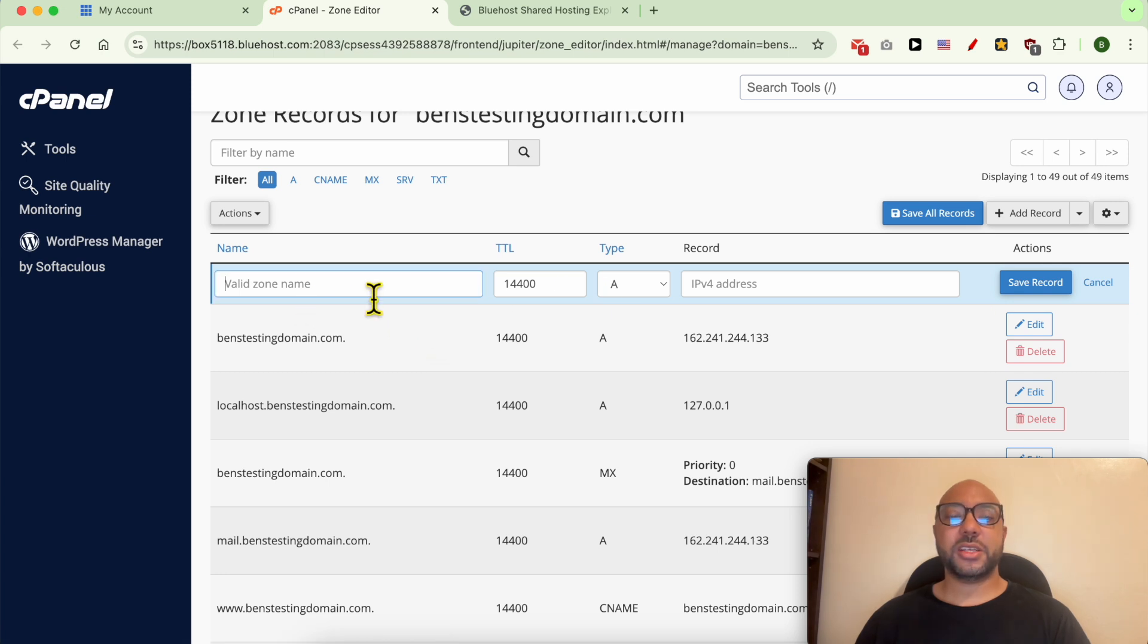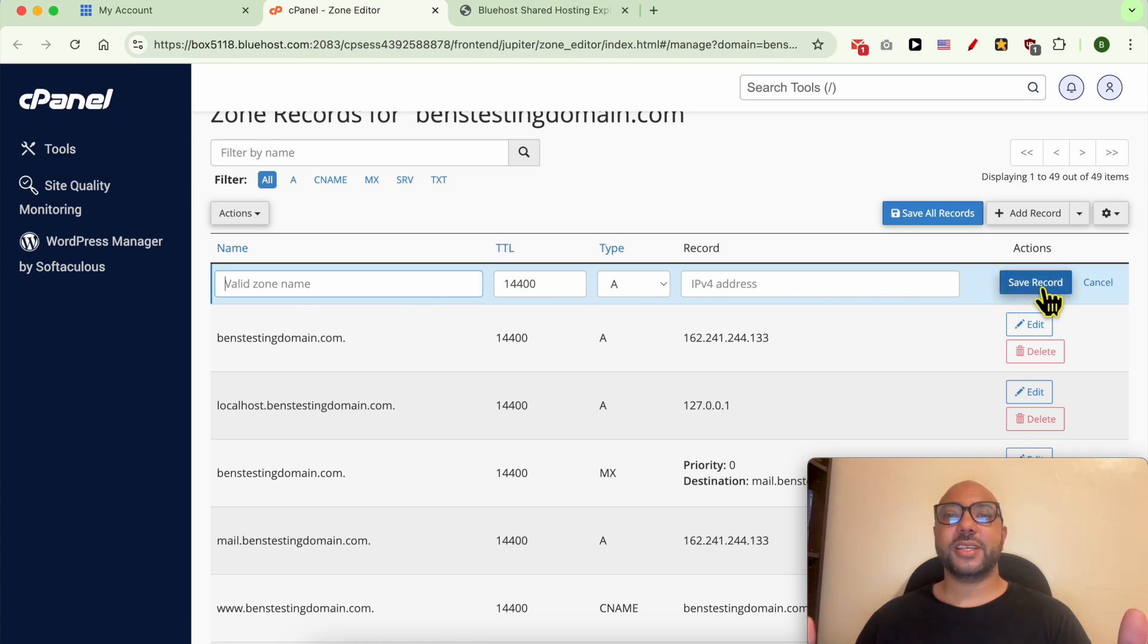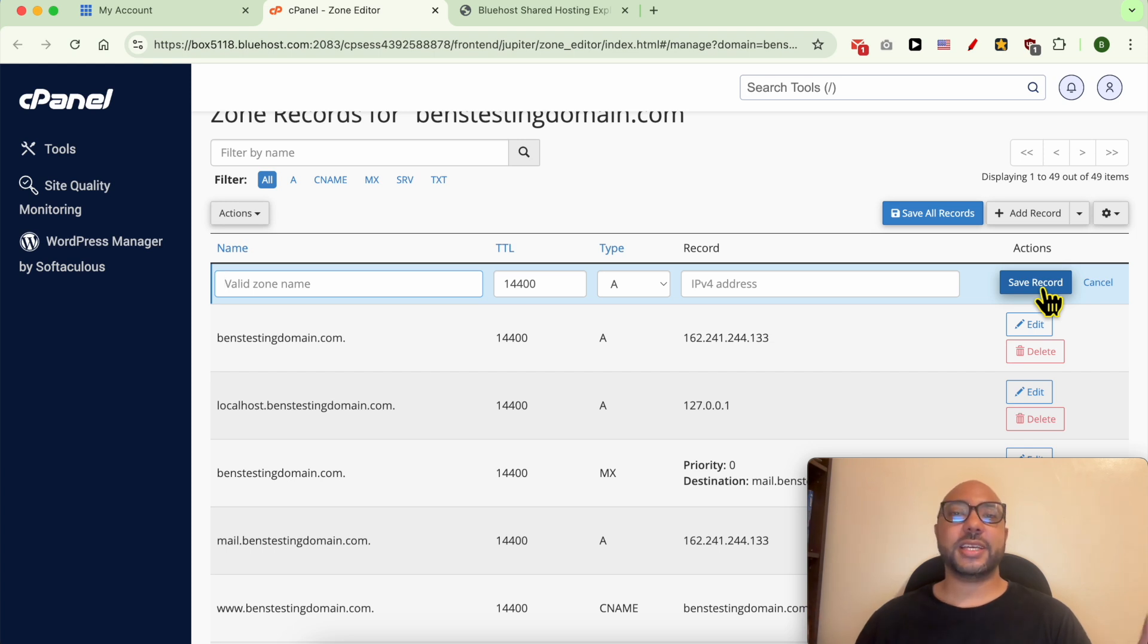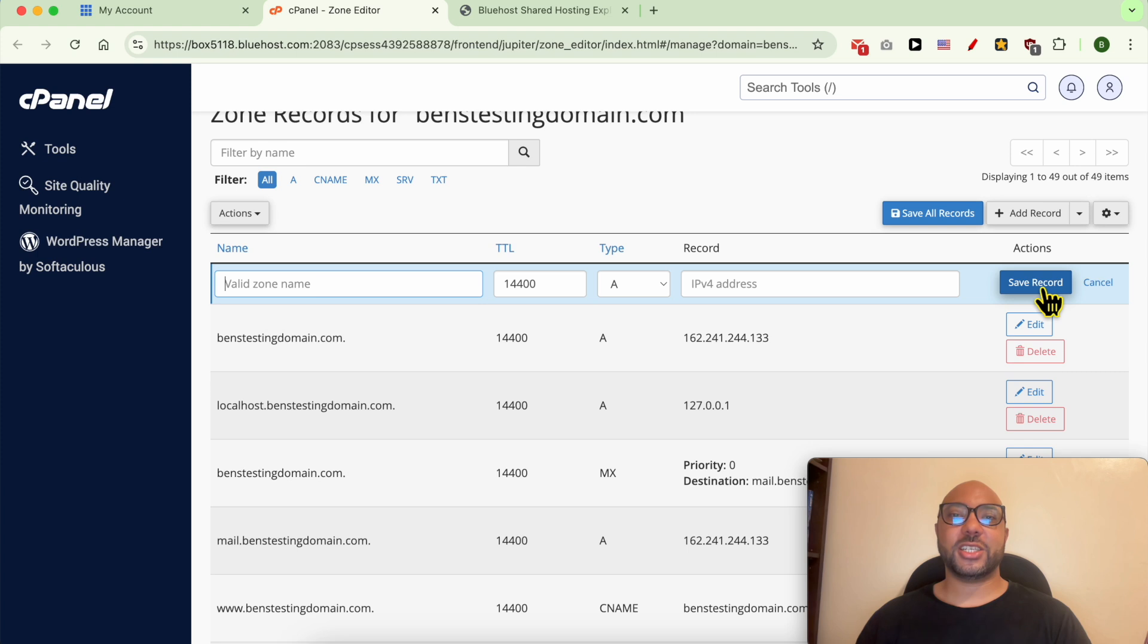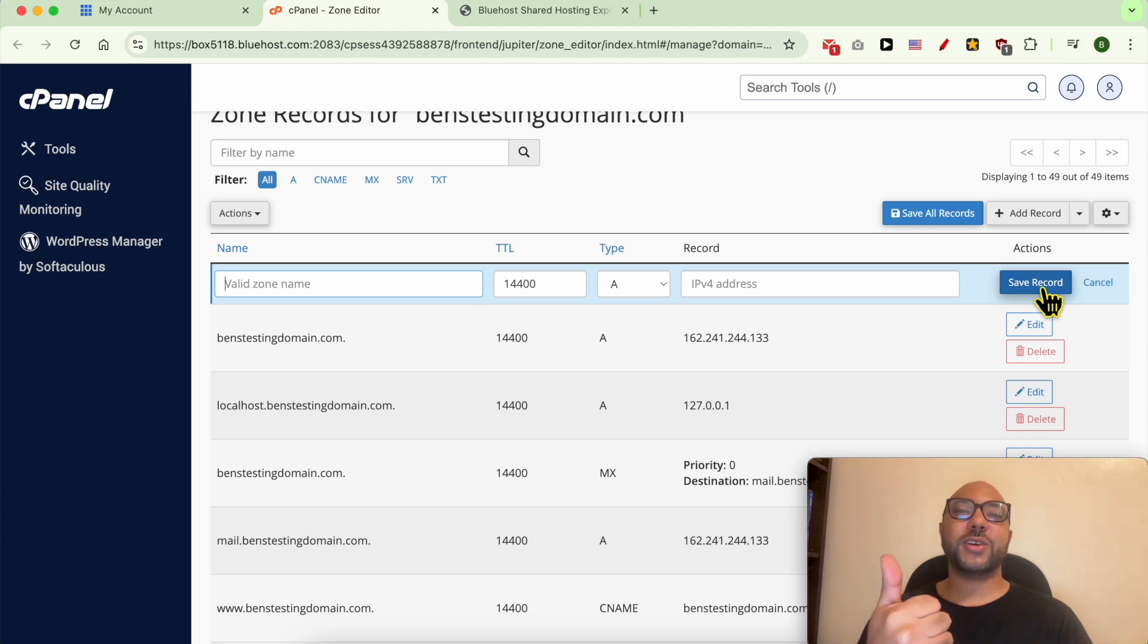Now fill in your DNS changes you want to add and hit Save. Usually DNS changes take a few hours to fully take effect, so just be patient after these changes. Don't forget to give this video a like and also a comment below. Thank you.